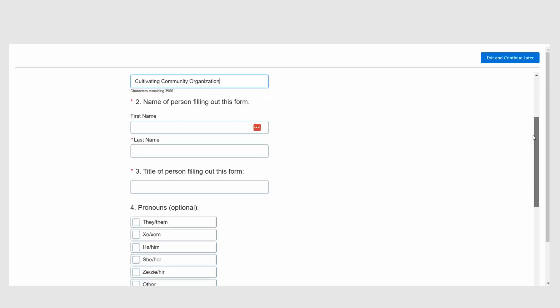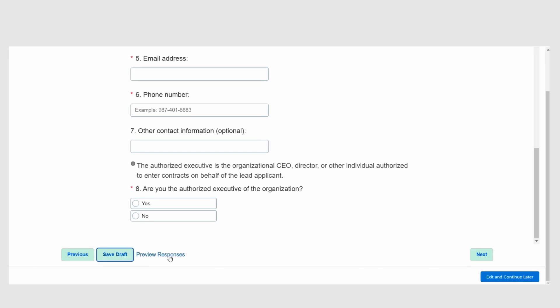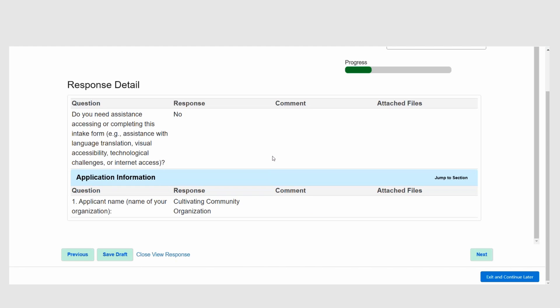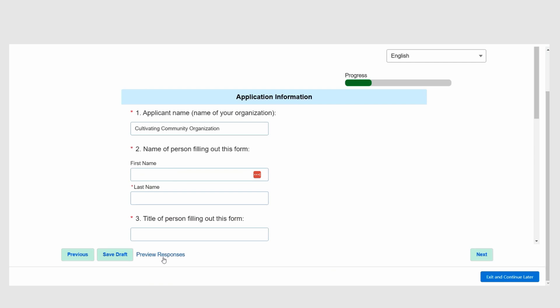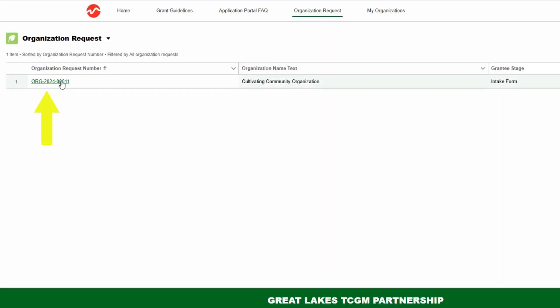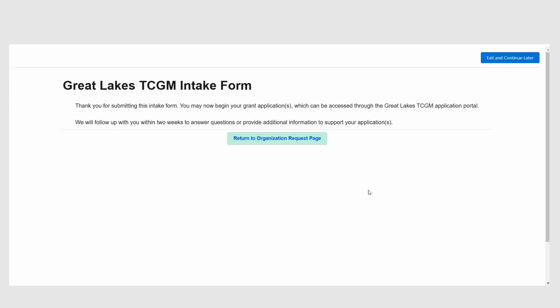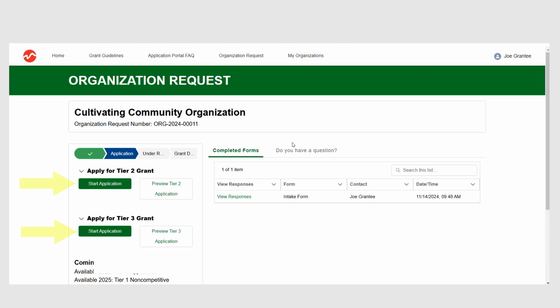As you complete the form, your responses will be saved automatically every 10 seconds, but you also have the option to click Save Draft whenever you want. You can click Preview Responses to see all the questions you have completed so far. Click Close View Responses to go back to the form and continue filling it out. If you do not want to complete the intake form in one sitting, you can click Exit and Continue Later. You can also navigate back to your intake form by clicking on the Organization Request tab at the top of the home page, then selecting your intake form from the list that appears. Once you have answered all the questions, click Submit. A screen will appear to confirm that your intake form has been submitted. You are now ready to begin your application.